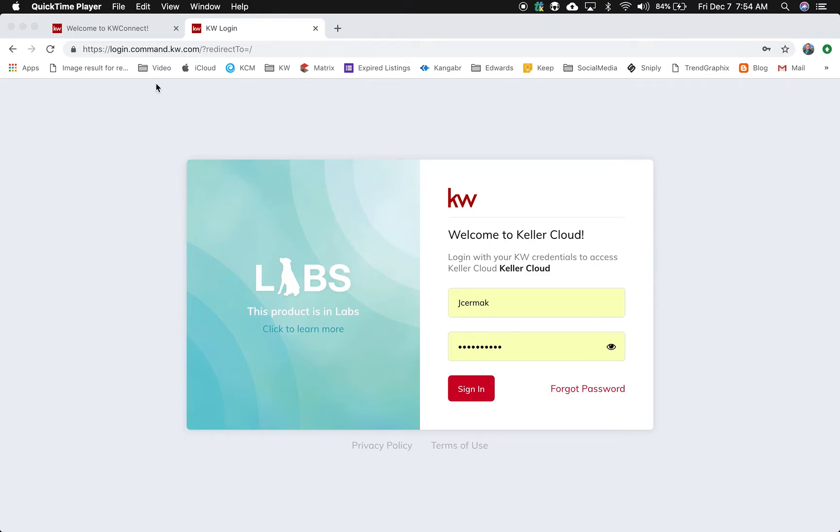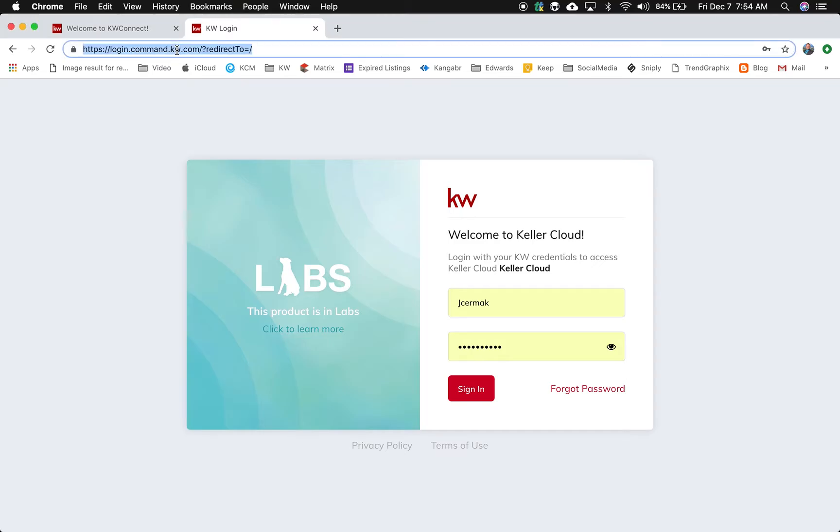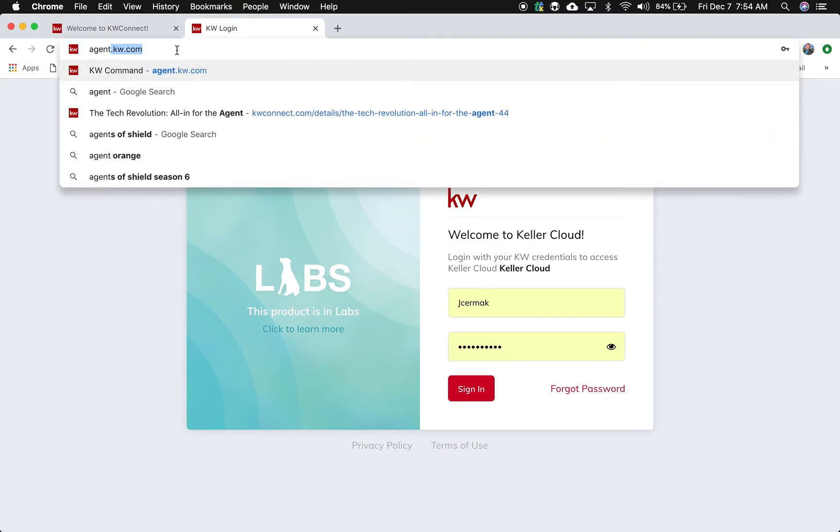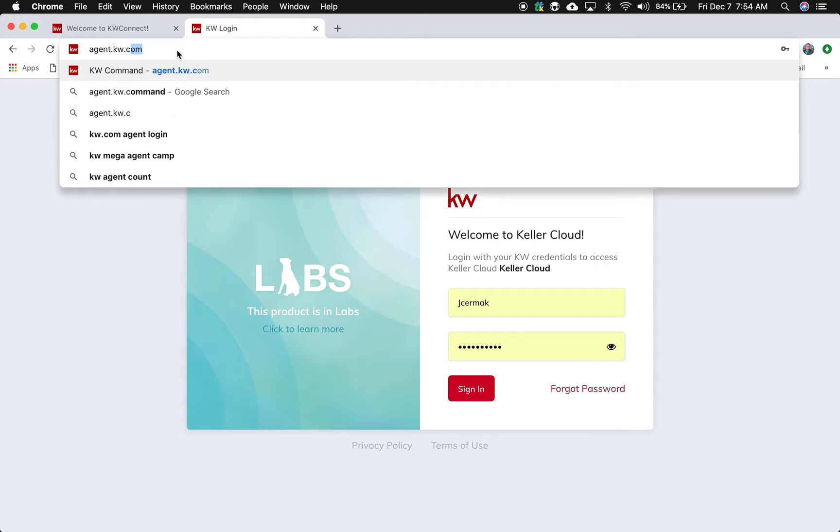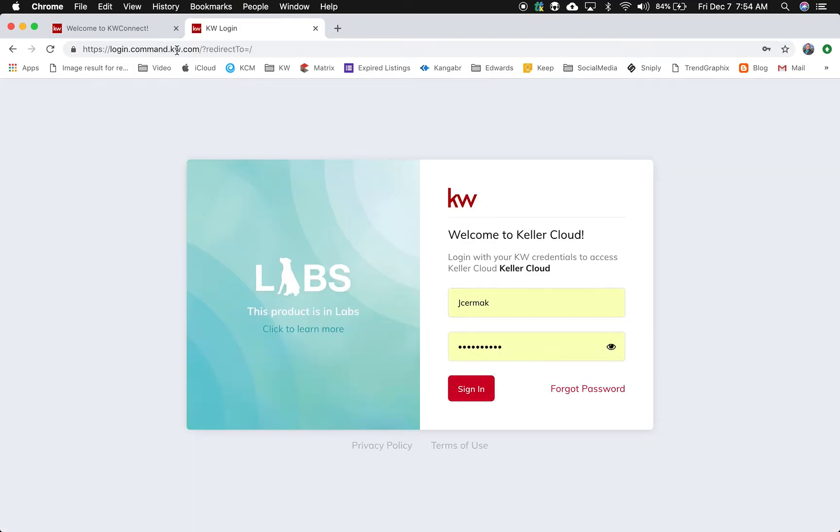So the first thing to understand is the new website link for Command is simply agent.kw.com. And when you go there, it's going to change to the KW Keller Cloud and KW Command login screen.